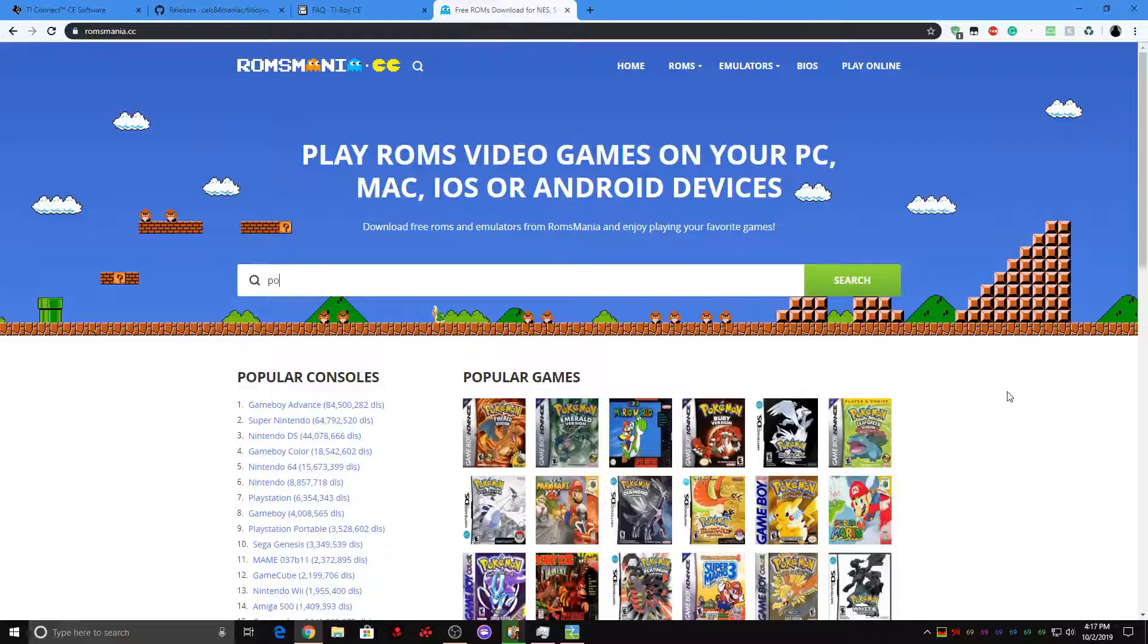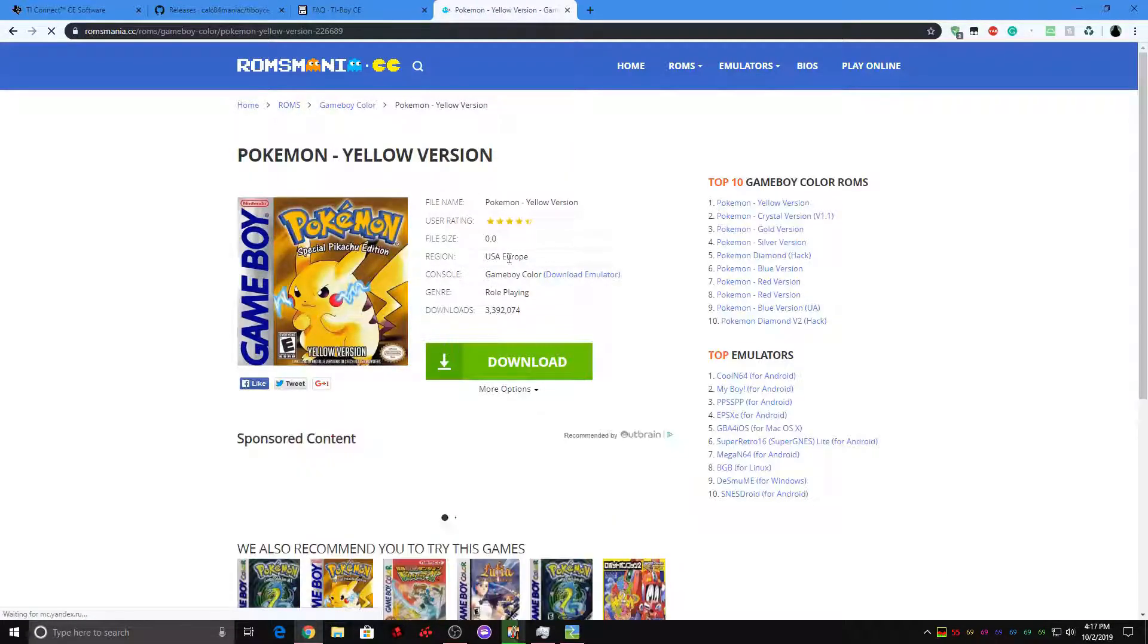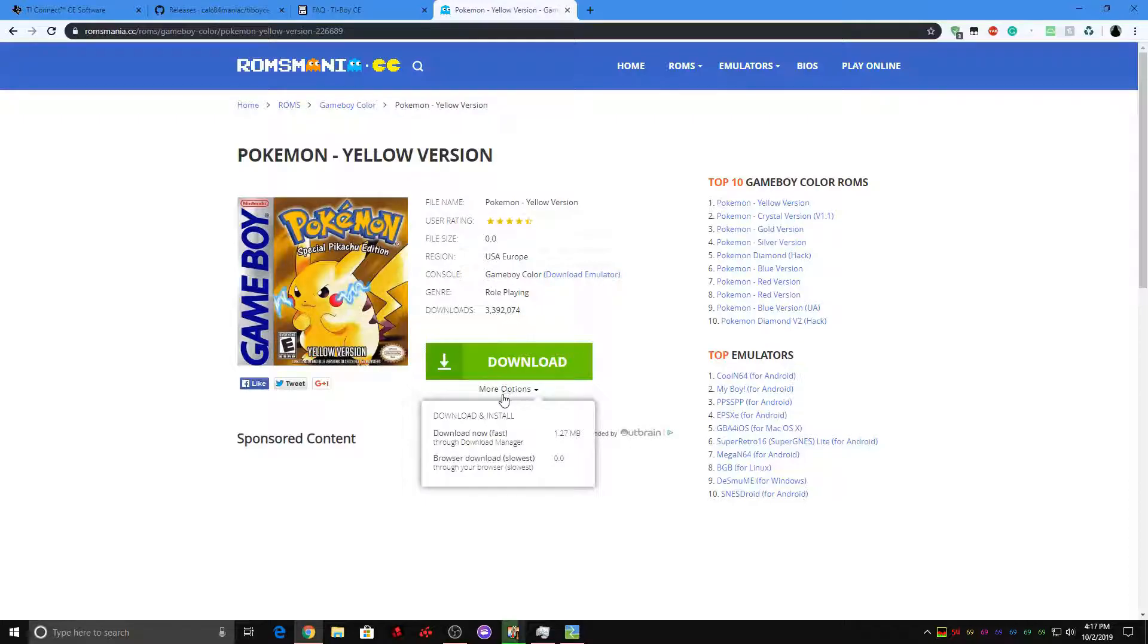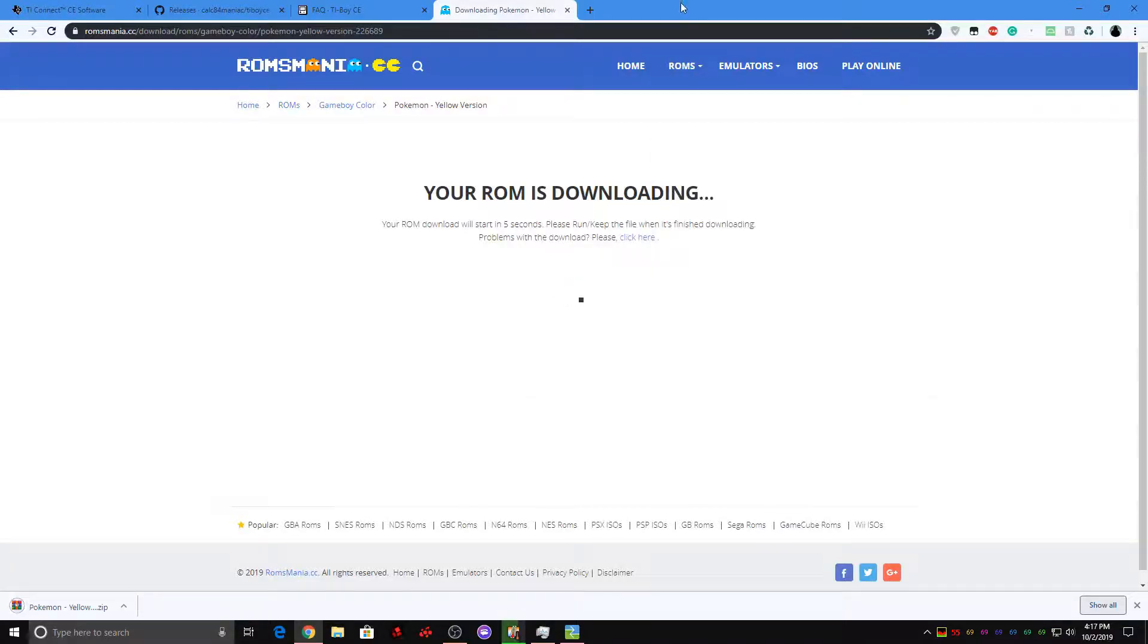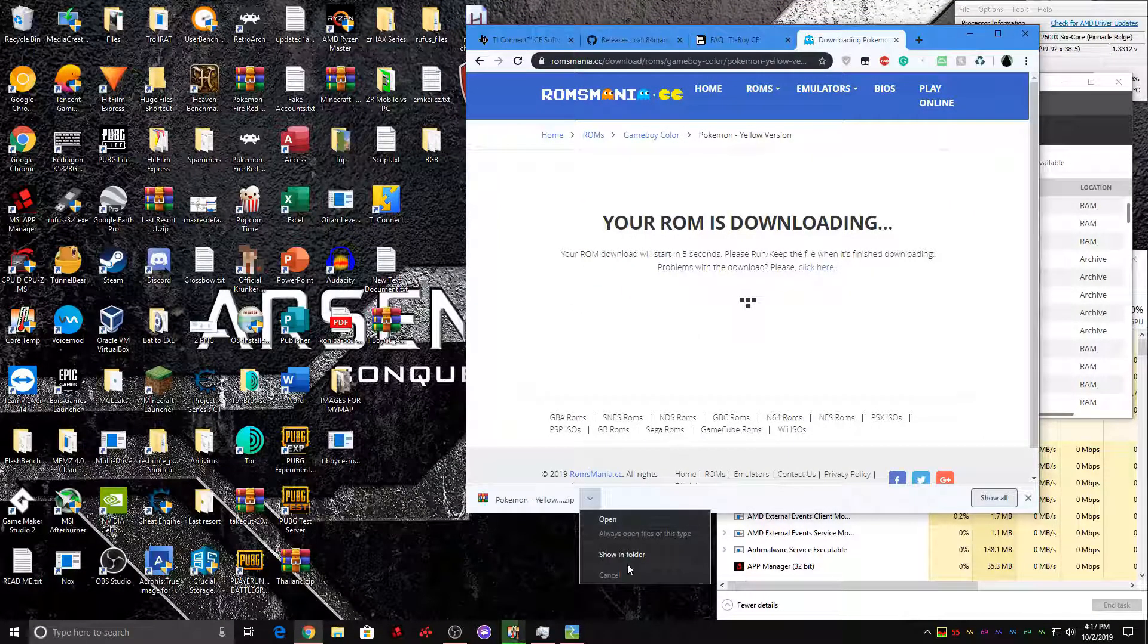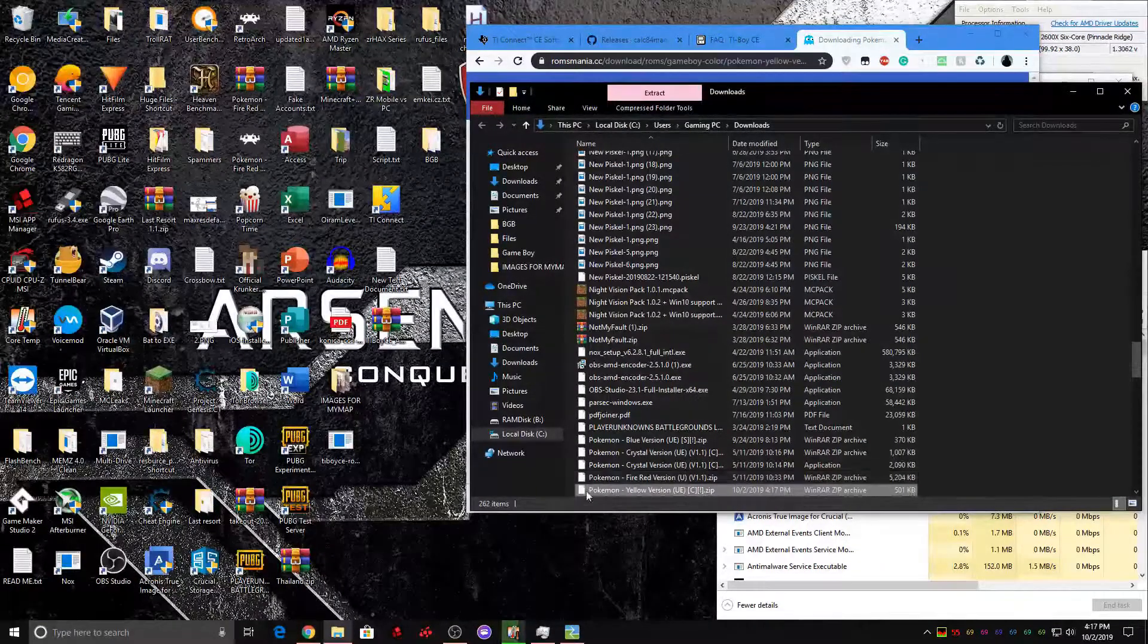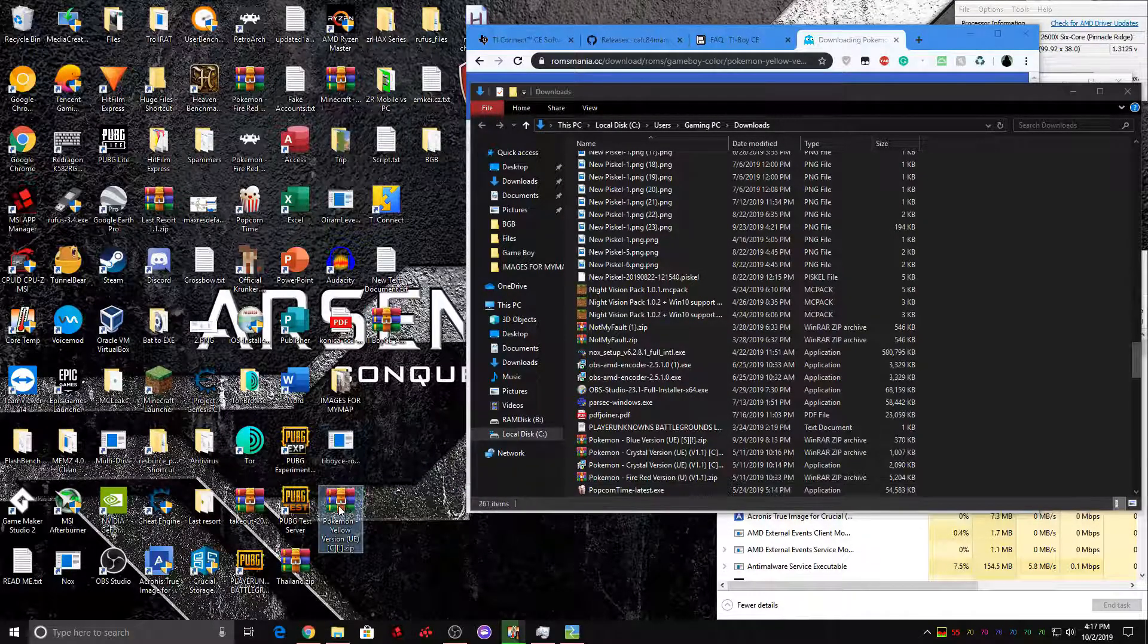So, Pokemon Yellow. Search that. And click this part. Now, don't hit this big green download button. Don't hit that. So you're going to have to press more options, then hit browser download slowest. And then just wait for the download to start. And as you can see, it already started here. Go in folder. Now, take this and drag it to your desktop.